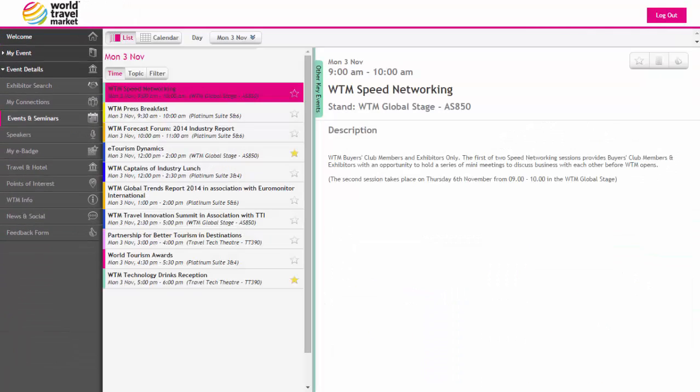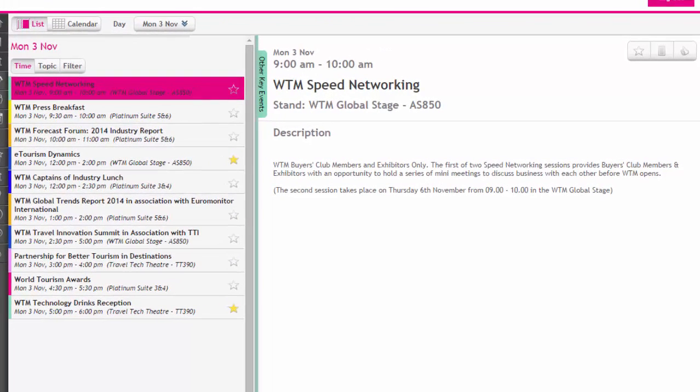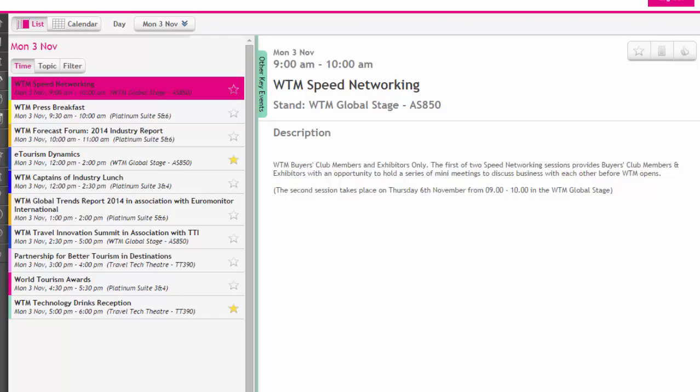Here by default all events and seminars for Monday the 3rd of November will be displayed in list view. You can change your viewing preferences by clicking on either the list or calendar icons.